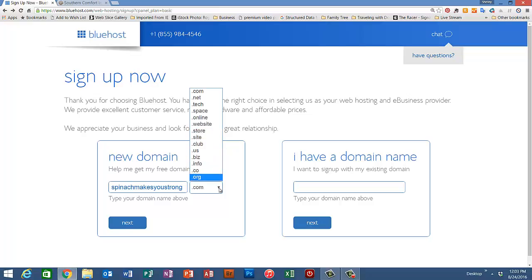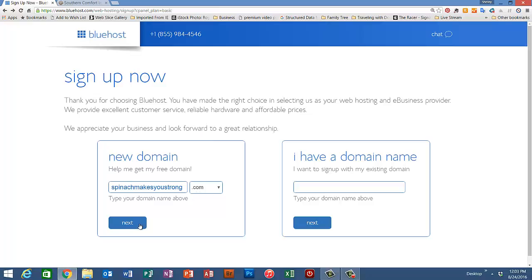But dot com is by far the easiest for your readers to remember and it'll make it easier for them to find your website. Let's see if spinachmakesyoustrong.com is available. Let's hit the next button.